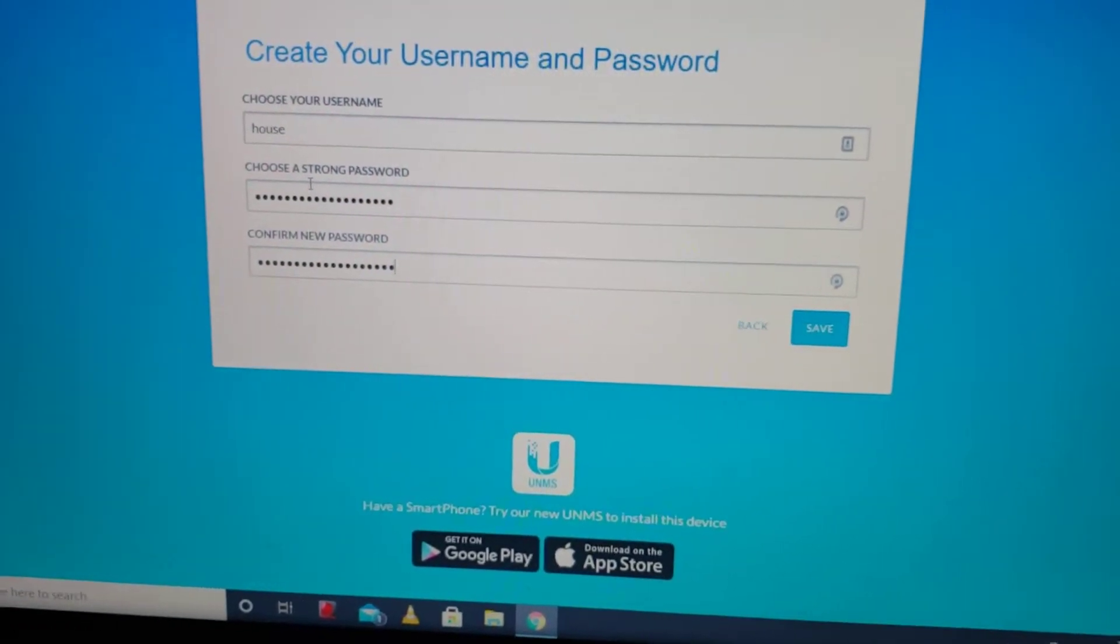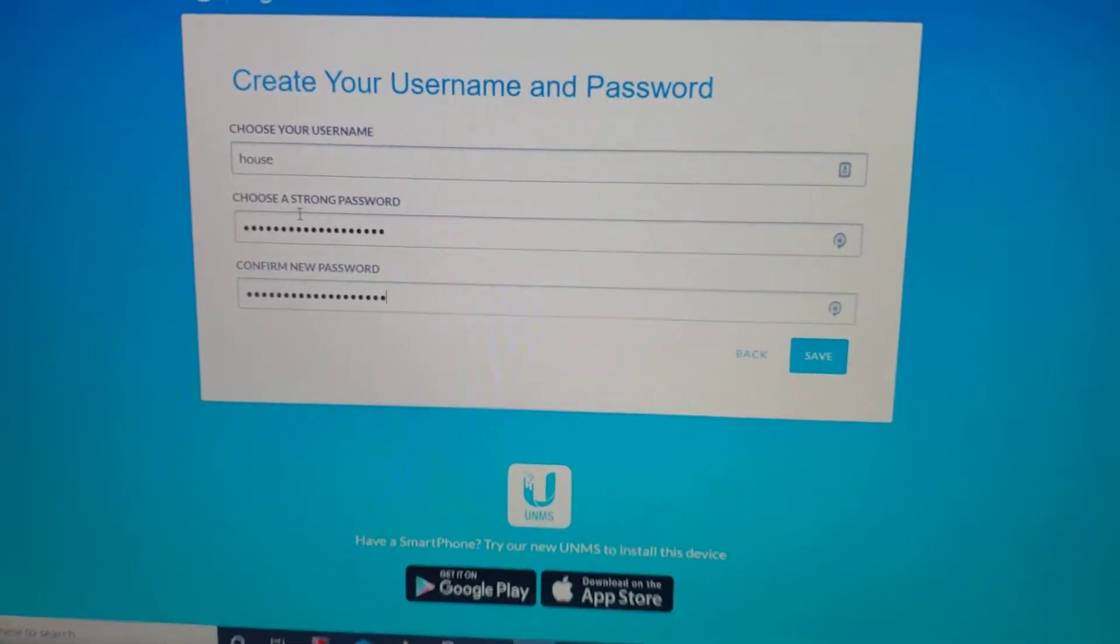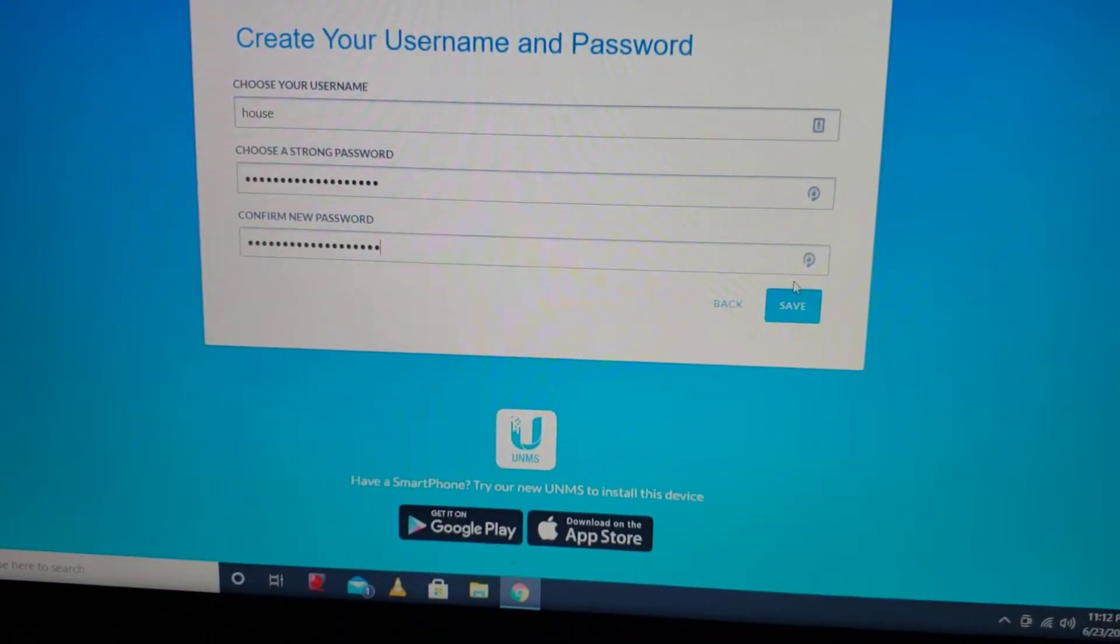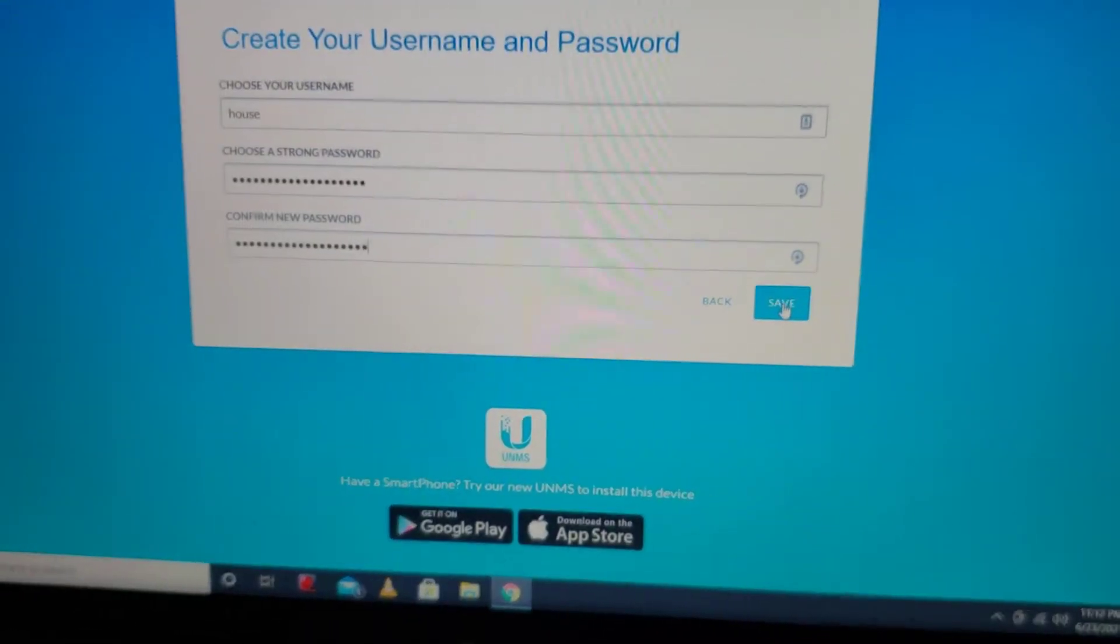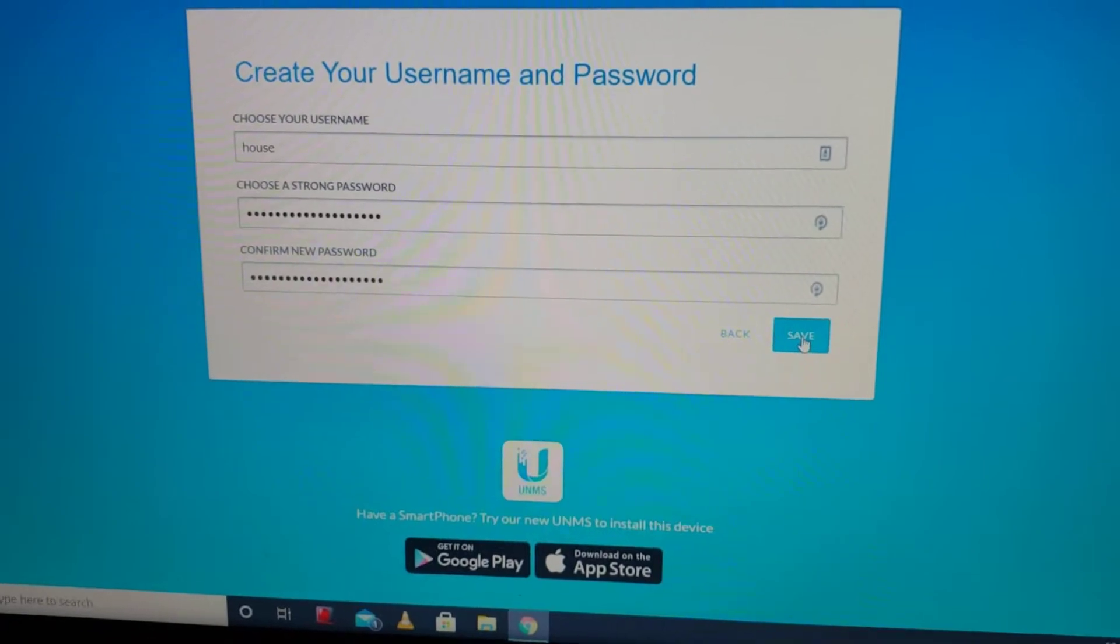Which you can see here. And I've typed in my username and my password. I'm going to hit save.